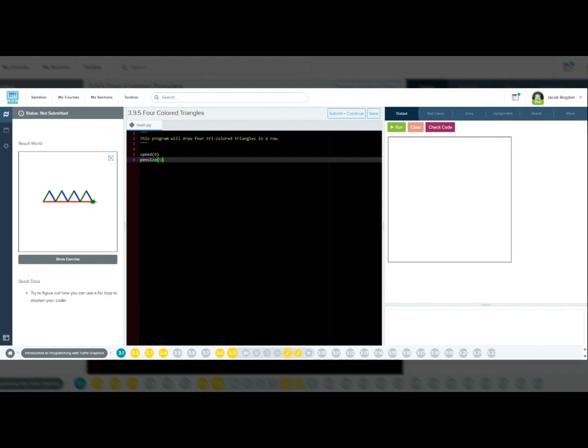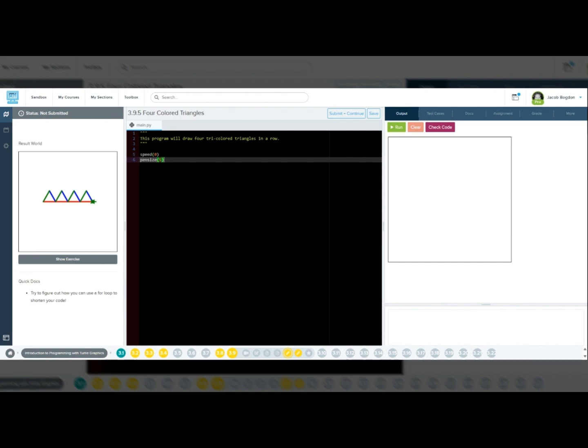In the editor window, we'll need to set up the drawing speed and pen size. Let's set the speed to 0. Speed 0 will set Tracy's speed to the fastest. Pen size 5 will set the pen thickness to 5 pixels.